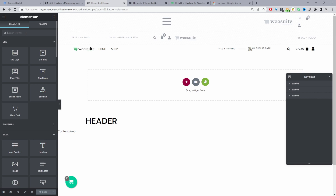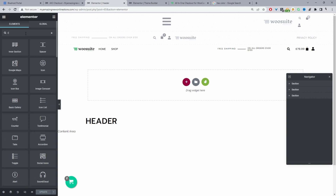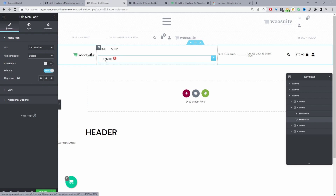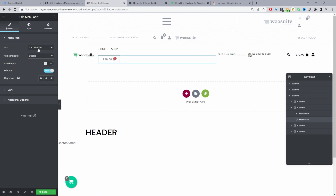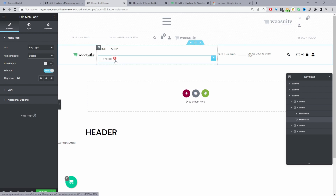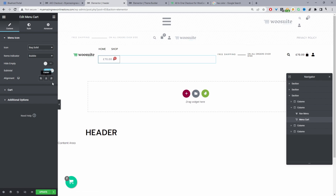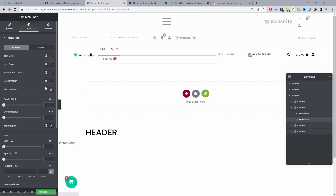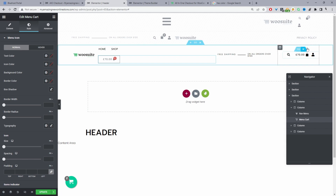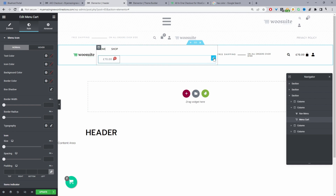To add our cart menu icon, in the search box just search 'cart' and then click Menu Cart. You can drag and drop it wherever you like. There are a few customization options — you can choose the styling, change it to a bag or a solid bag icon, include a subtotal, set the alignment, and there are styling options too. Since I've already got one in place, I'll just remove the duplicate.